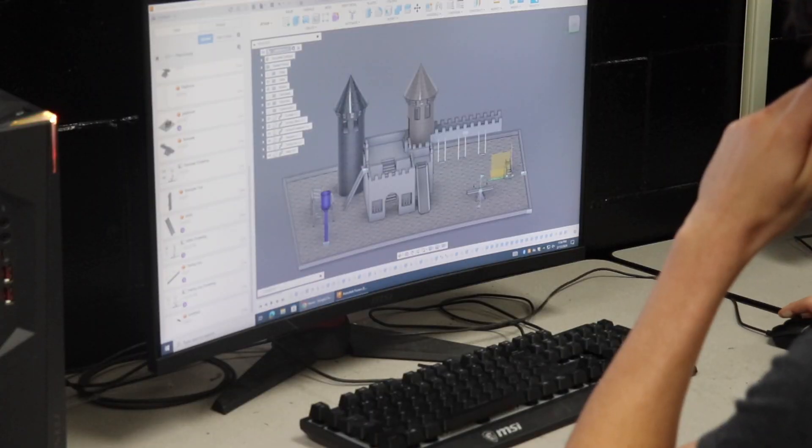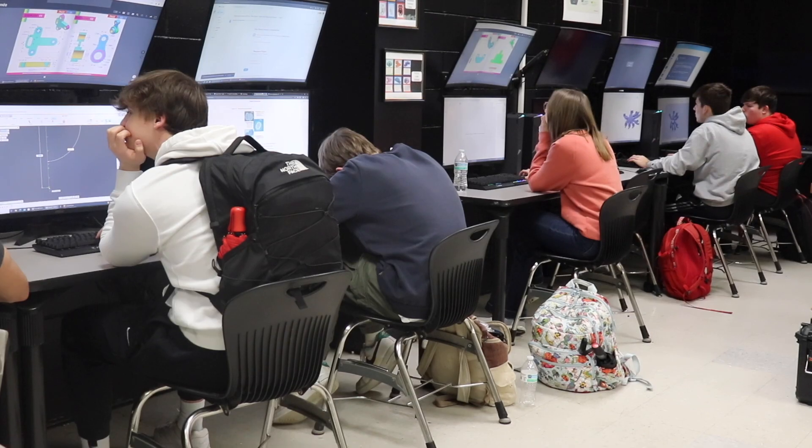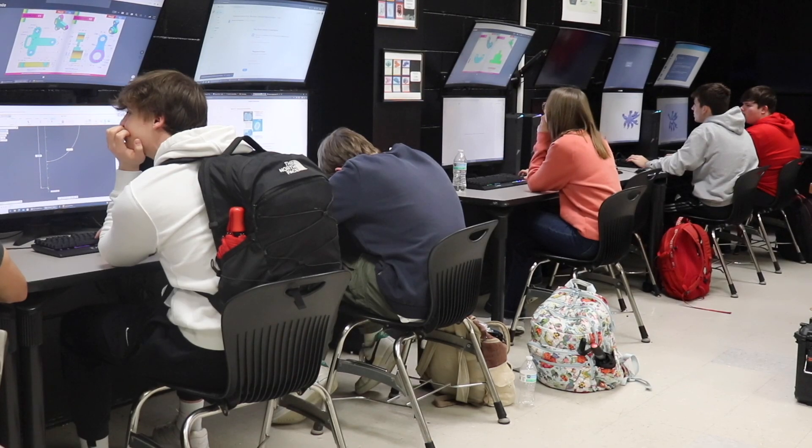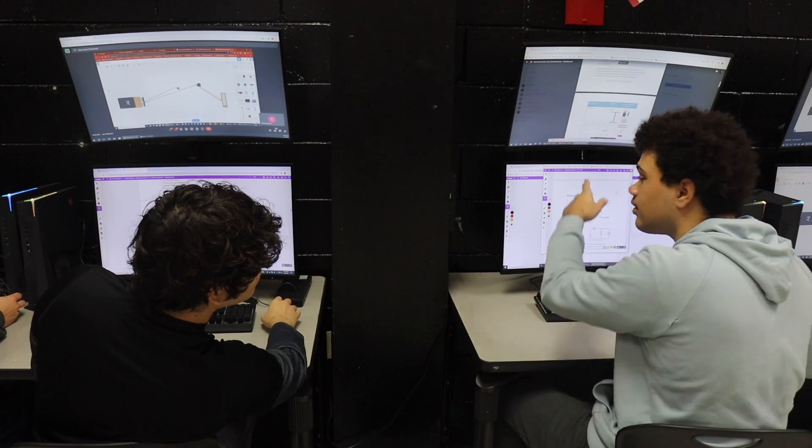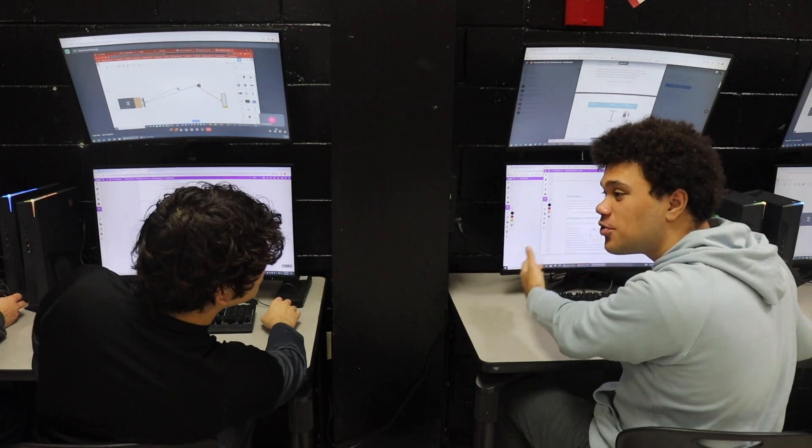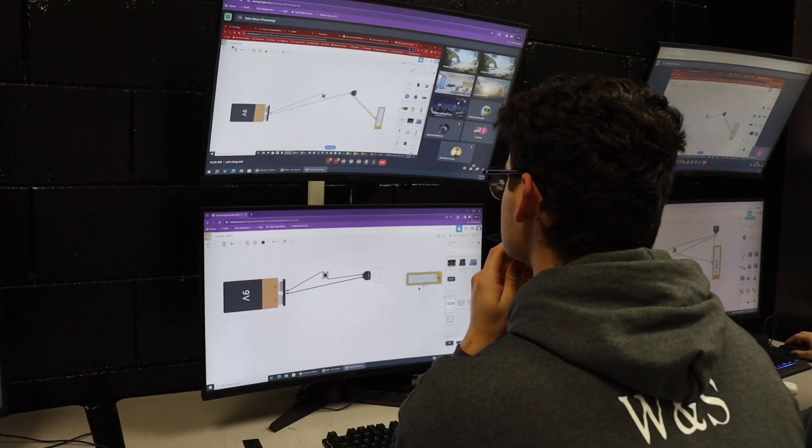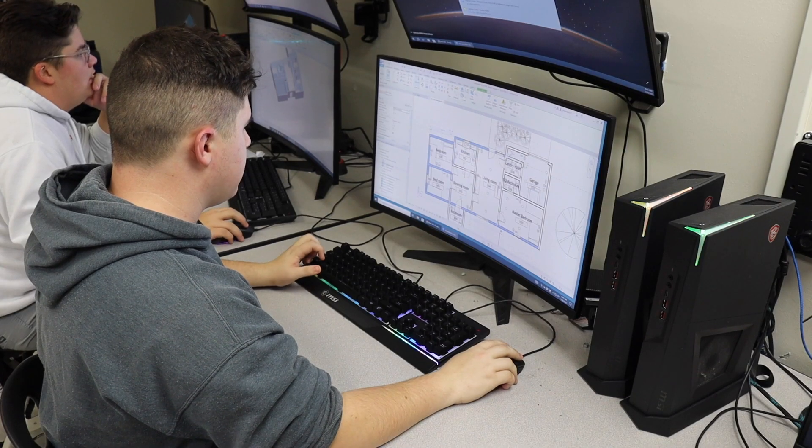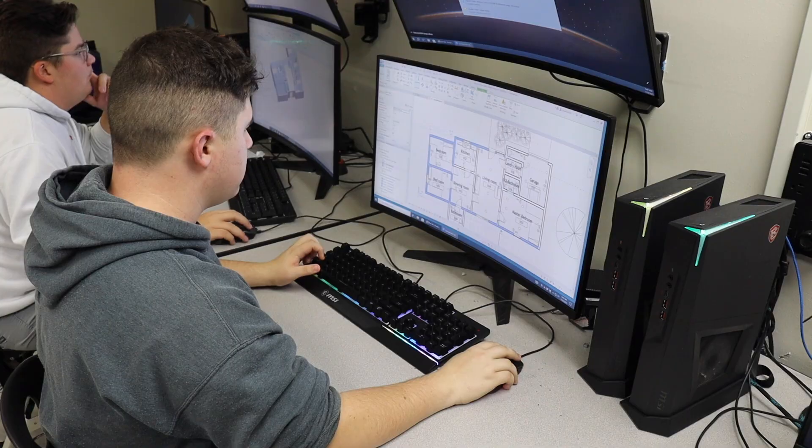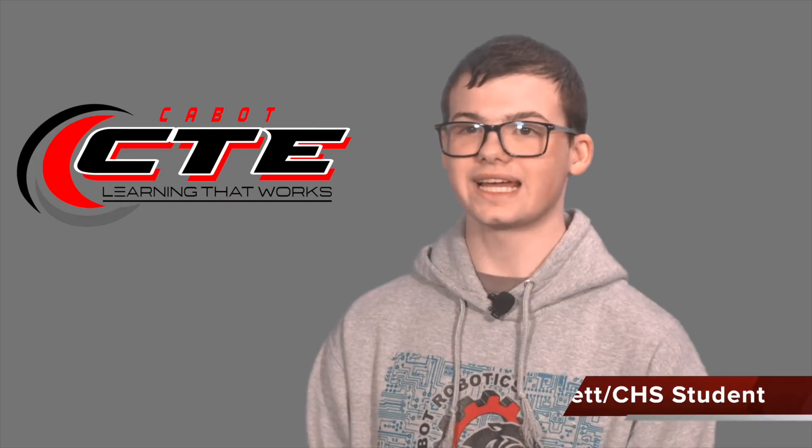The second year course is Principles of Engineering, and that course is focusing mostly on the math because engineering is all about applied mathematics.